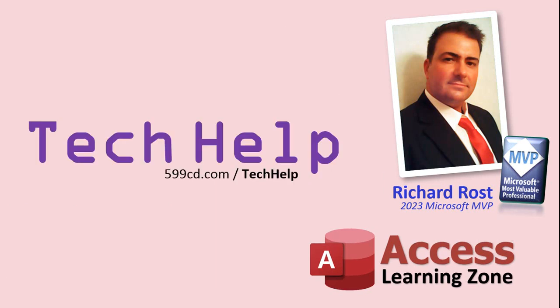So that's it. Once again, my name is Richard Rost. Thank you for watching this video brought to you by AccessLearningZone.com. I hope you enjoyed. I hope you learned something today. Live long and prosper, my friends. I'll see you again soon.